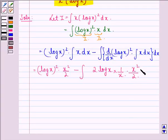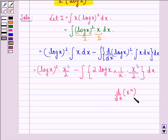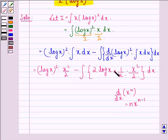This follows because d/dx of x^n equals n·x^(n−1). So first we have 2·(log x)^(2−1), which is 2·log x, into the differentiation of log x, that is 1/x.